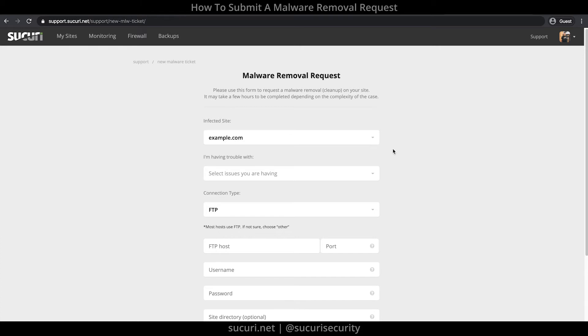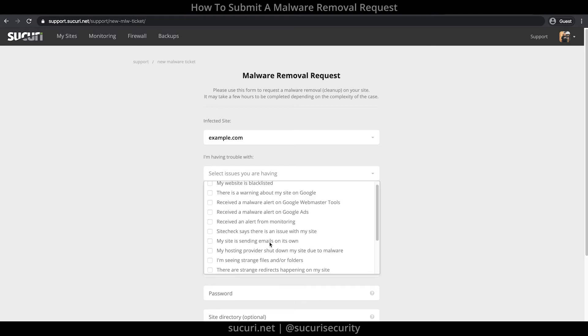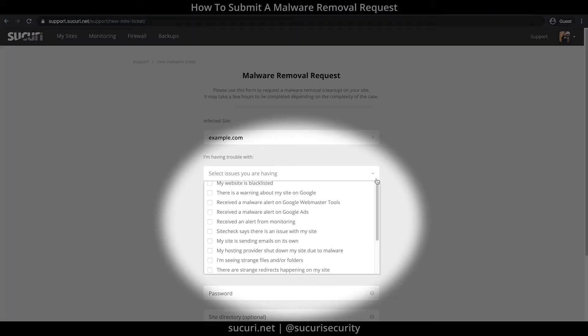On this page, this is where you'll enter the information necessary for our team to access, review, and clean up your website. In this section, you'll need to specify the issues your website is experiencing. You can select multiple ones.